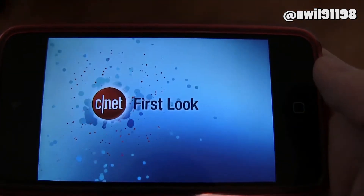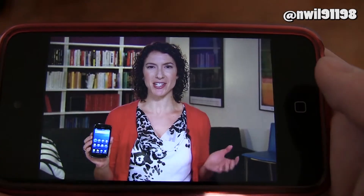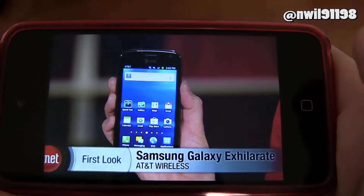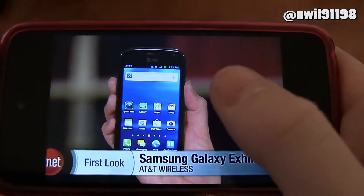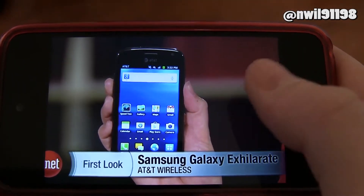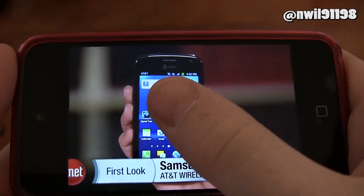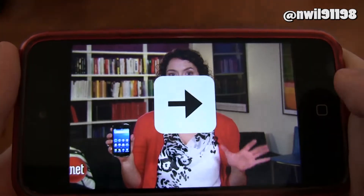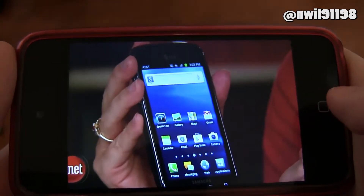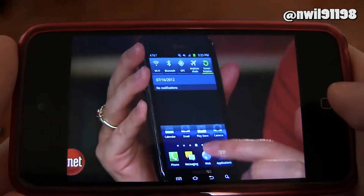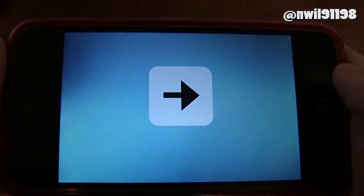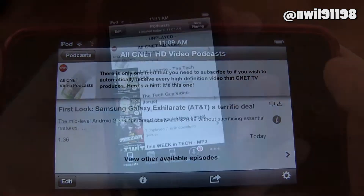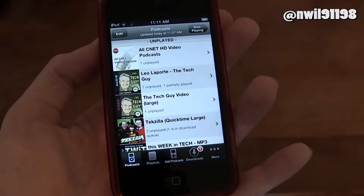Another feature I like about Downcast is that you can skip forward in a video. If it's a long podcast and you don't want to see a certain part of it, you can just swipe like this and skip forward 30 seconds, and I believe you can customize that setting. It's really customizable, and that's one of the reasons why I like Downcast.